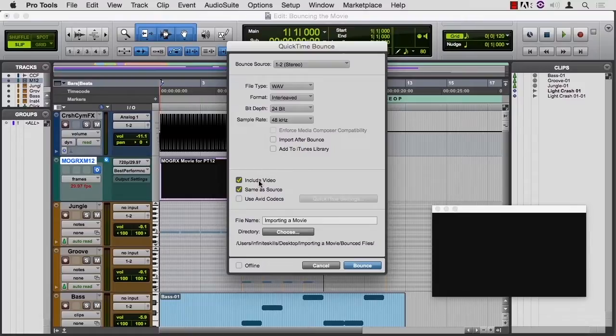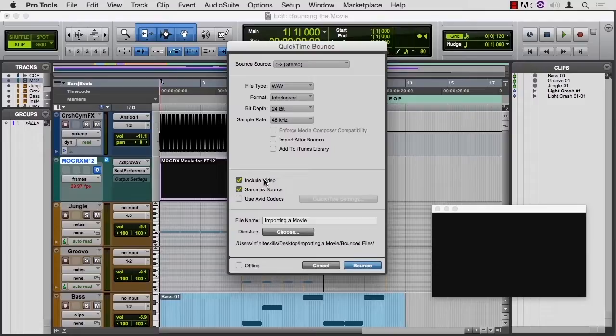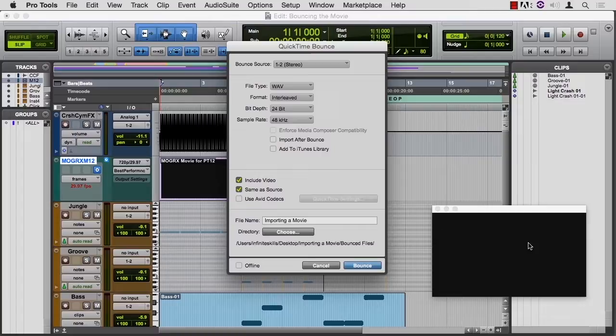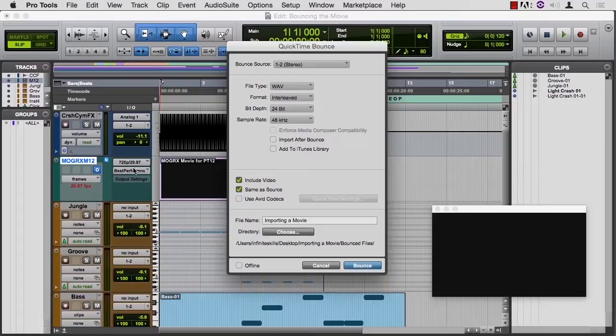So do you want to include the video in this QuickTime bounce? Chances are you do, but it gives you the choice if you don't. Remember that I resized my movie. It's actually going to come back the same as the source file in terms of size and frame rate, aspect ratio and so forth.